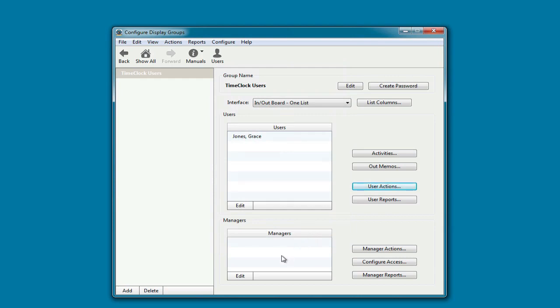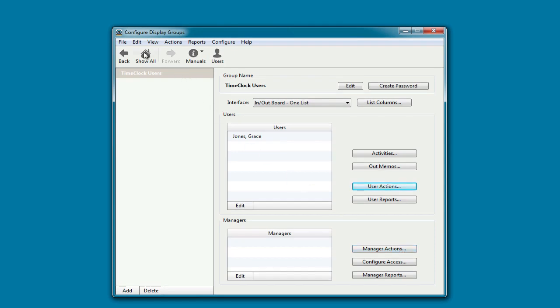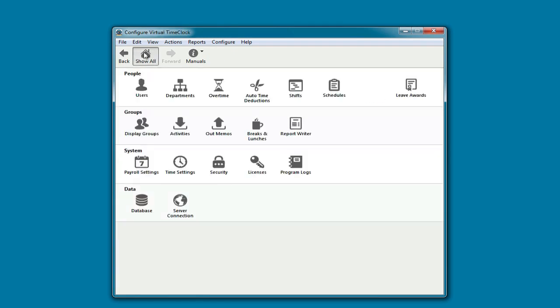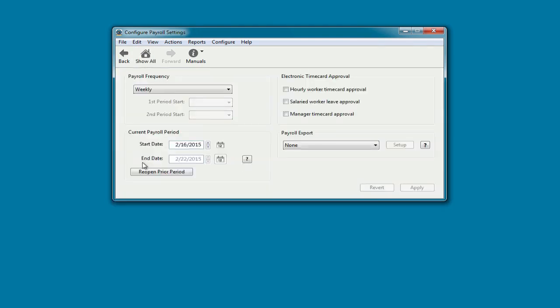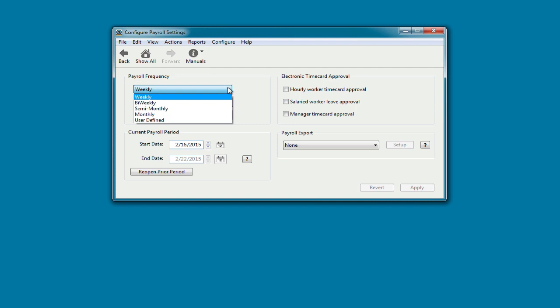You can assign managers and set what time clock features managers have access to. Now we're going to set when our employees get paid. We're going to go to payroll settings and set our payroll frequency. It can be weekly, bi-weekly, semi-monthly, monthly, or even user defined. My employees get paid on a weekly basis, so I'm going to leave that alone.